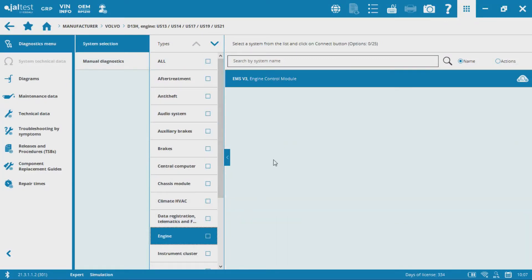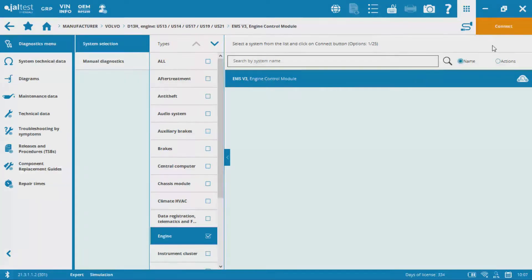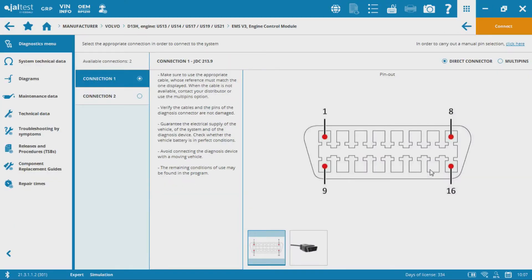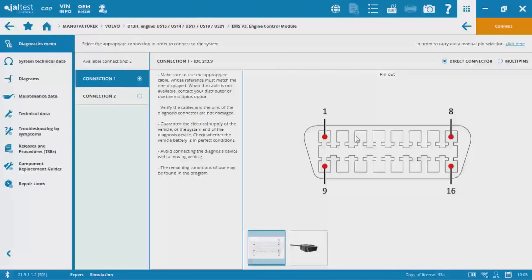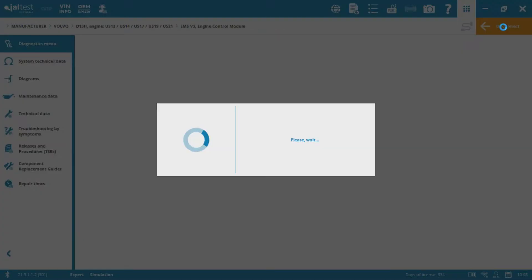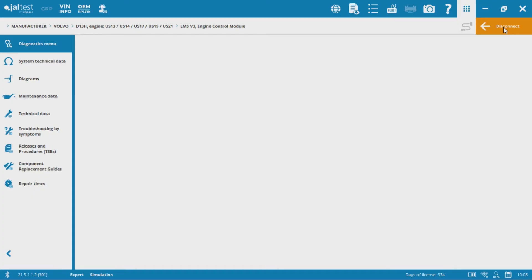We're after the engine to change that parameter. So the EMS V3 engine, go up to connect and we'll actually connect directly into this engine using that 16 pin OBD2 cable. Go ahead and hit connect and now we'll hit that diagnostic dashboard for that Volvo engine.